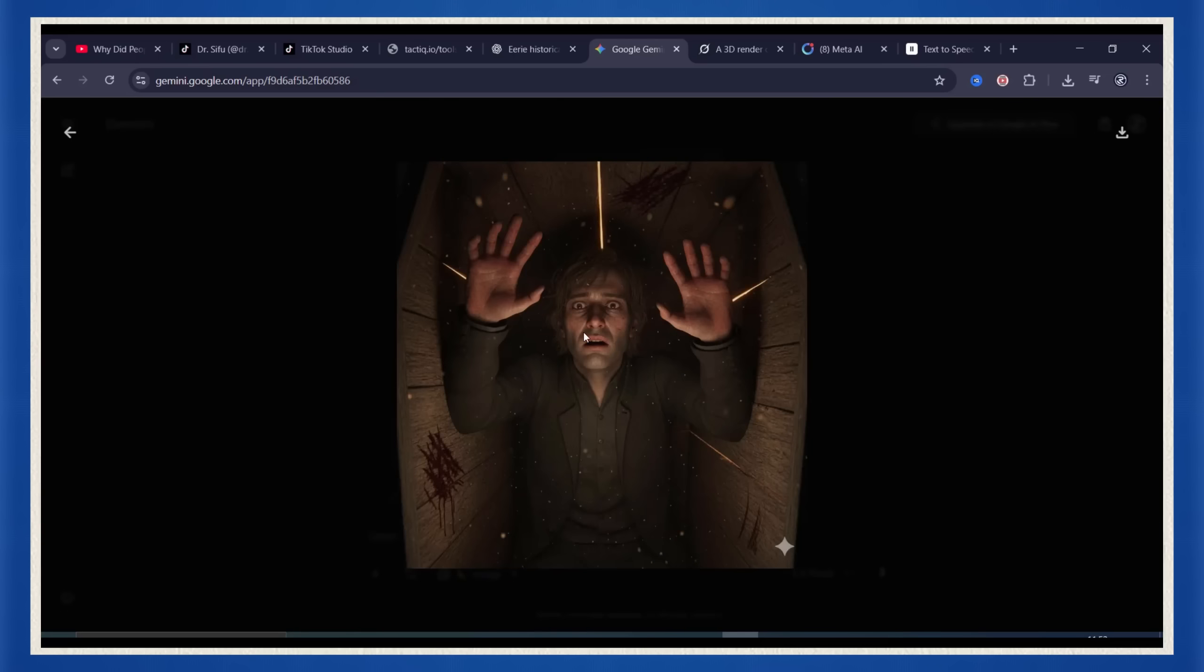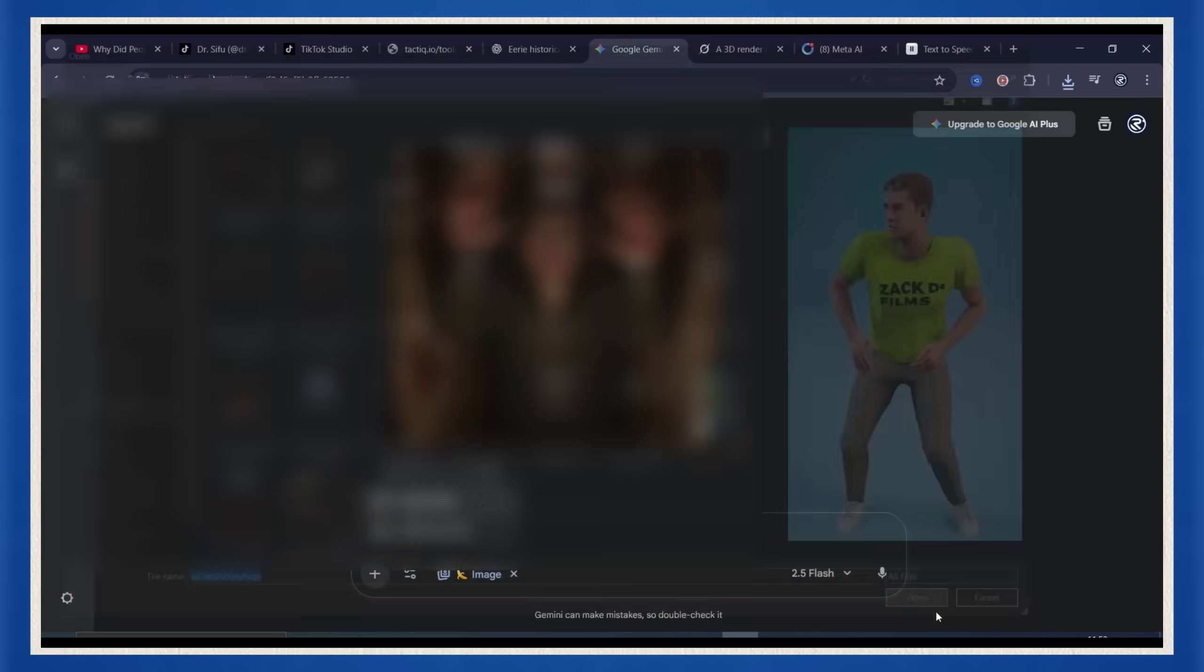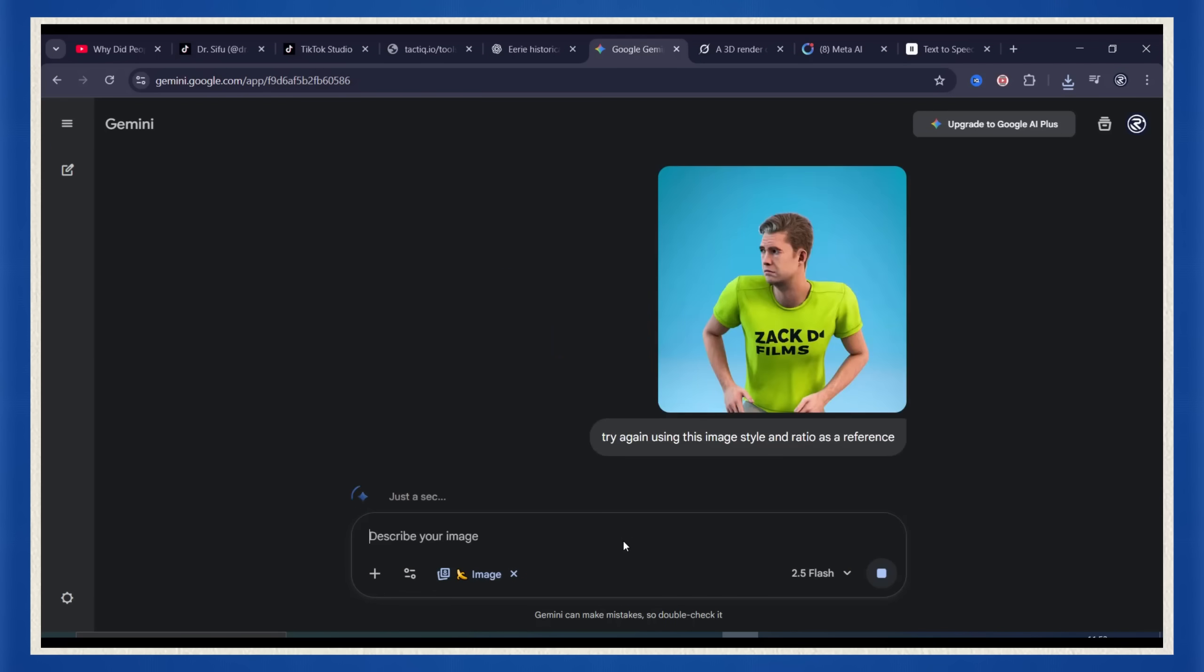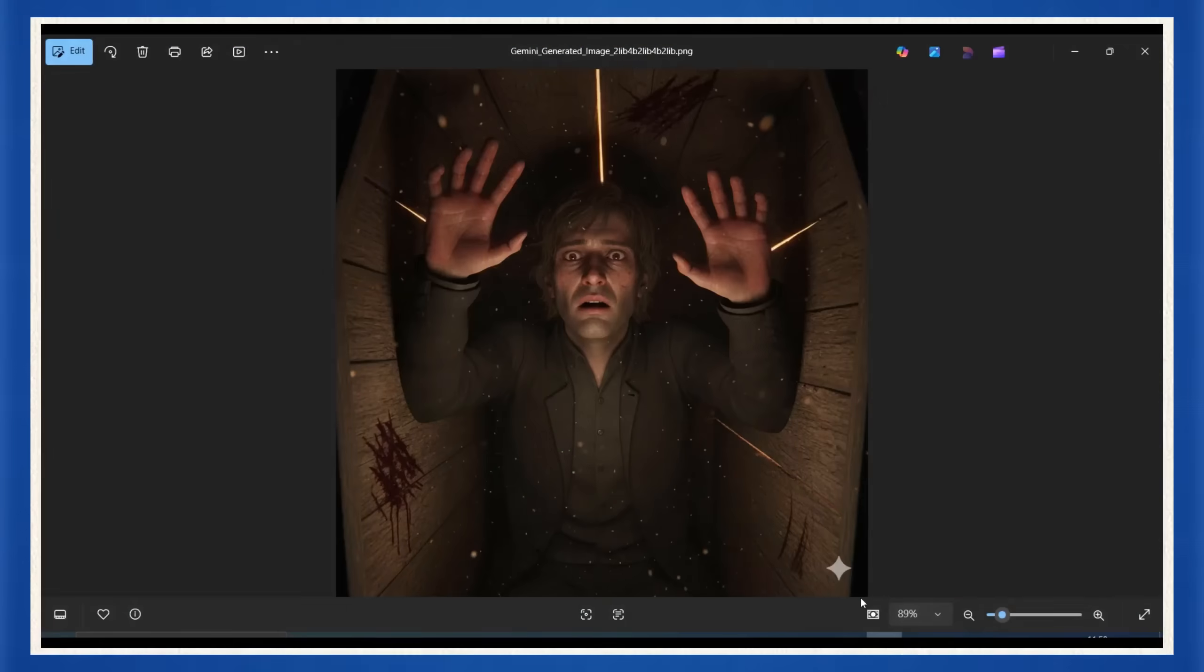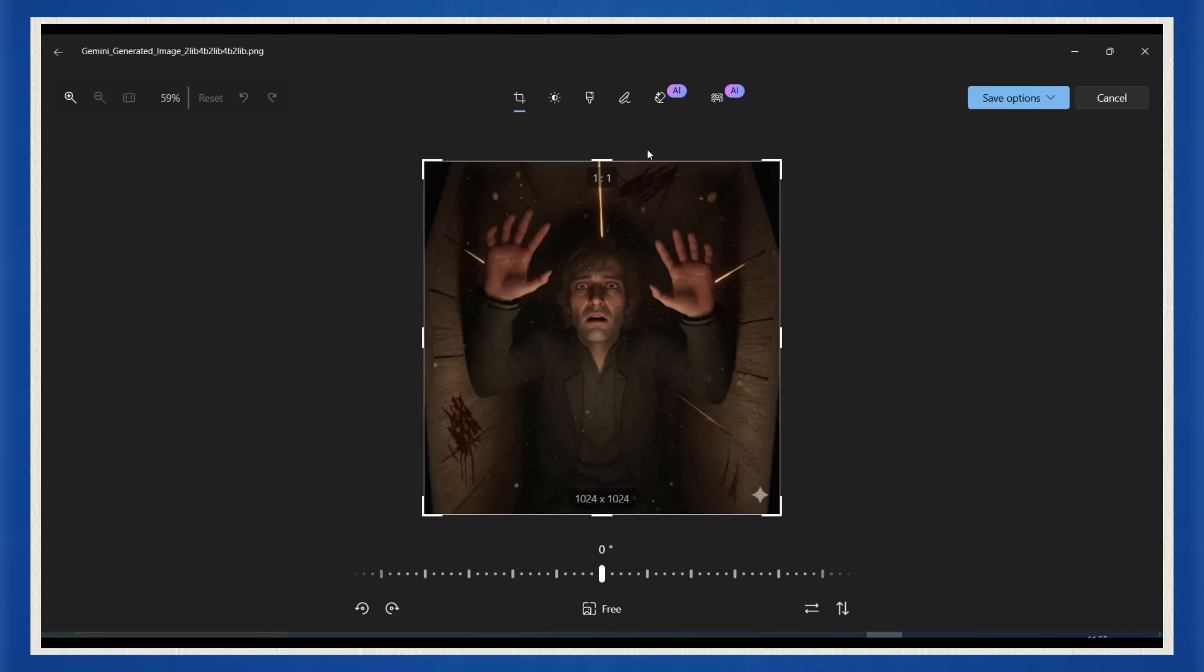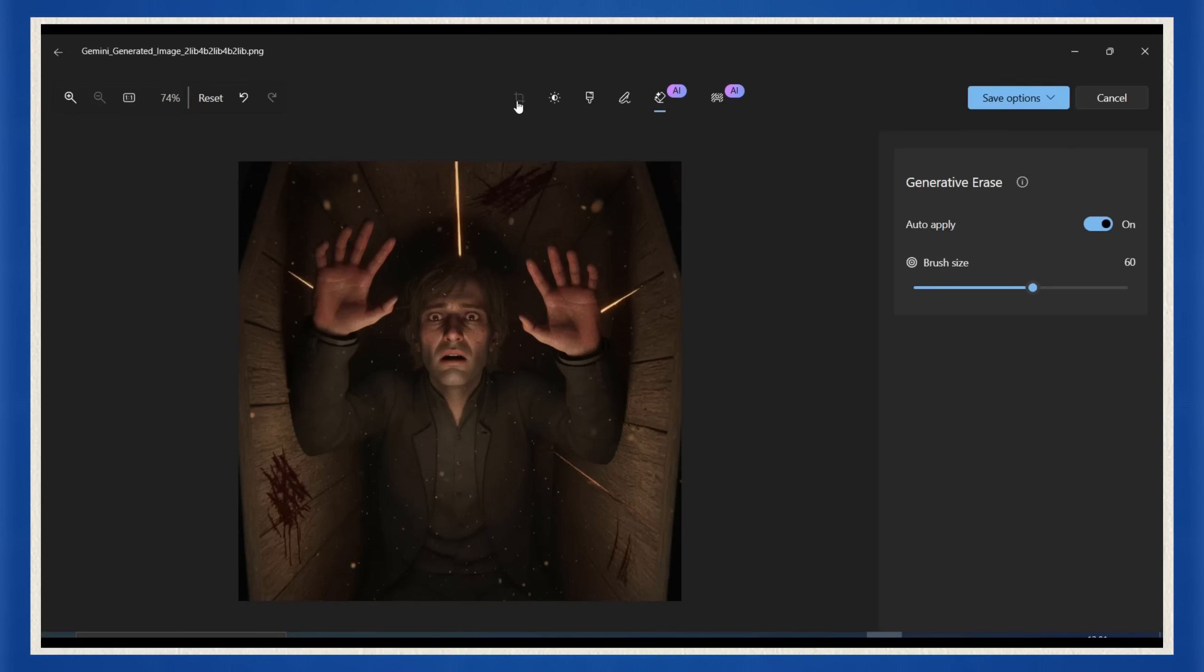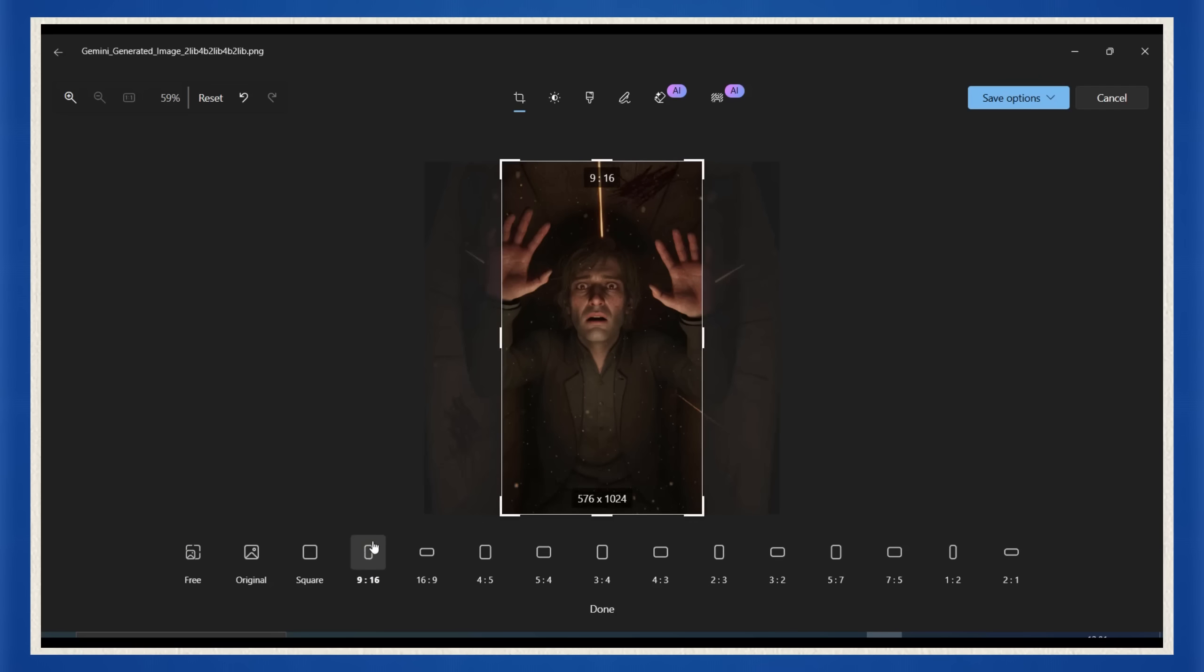Now Nano Banana has one annoying flaw, the aspect ratio. Easy fix. Just upload an image in the ratio you want, like 9 to 16 for shorts, and tell Nano Banana to use it as reference. It'll rebuild your image in the same shape. If you're on Windows, you can also use the free editor to clean things up, remove the Nano Banana logo, crop, resize, whatever you need in seconds.